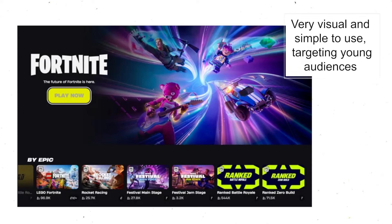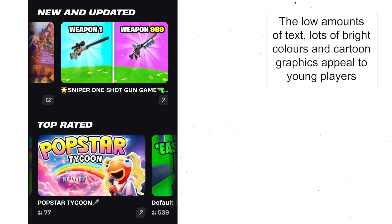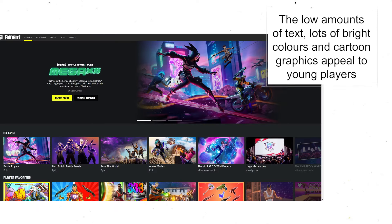The website itself is very visual, very simple and very easy to use. This makes it great for young users, as a lot of the people playing Fortnite are quite young. There are lots of bright colours, lots of cartoon graphics and not a lot of writing.